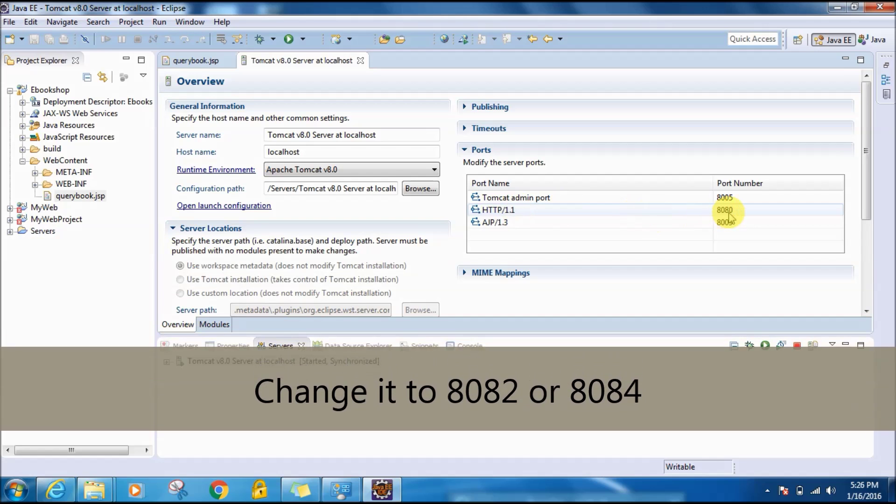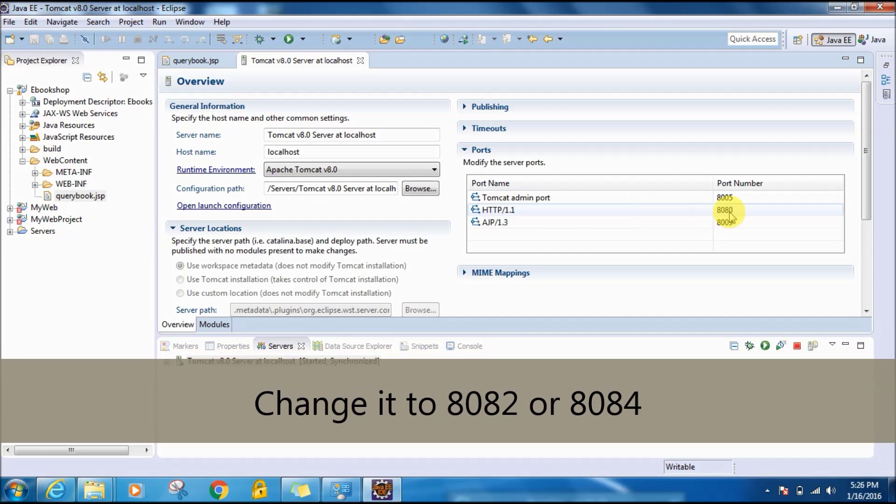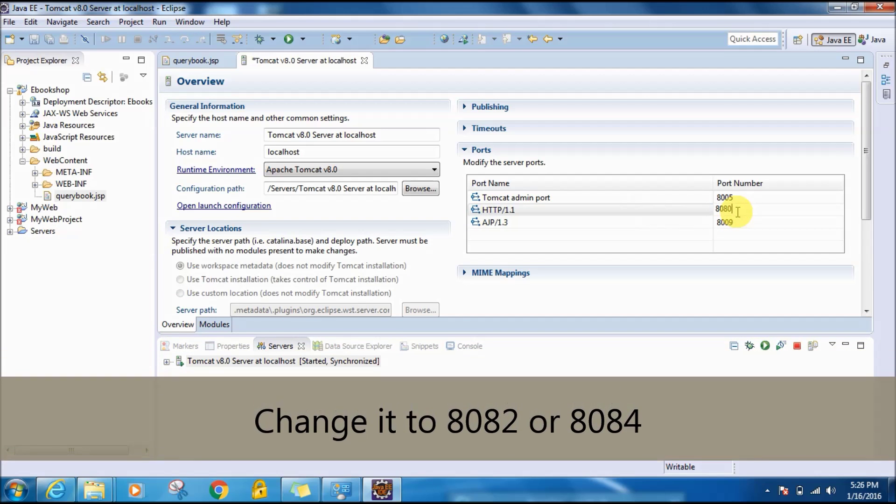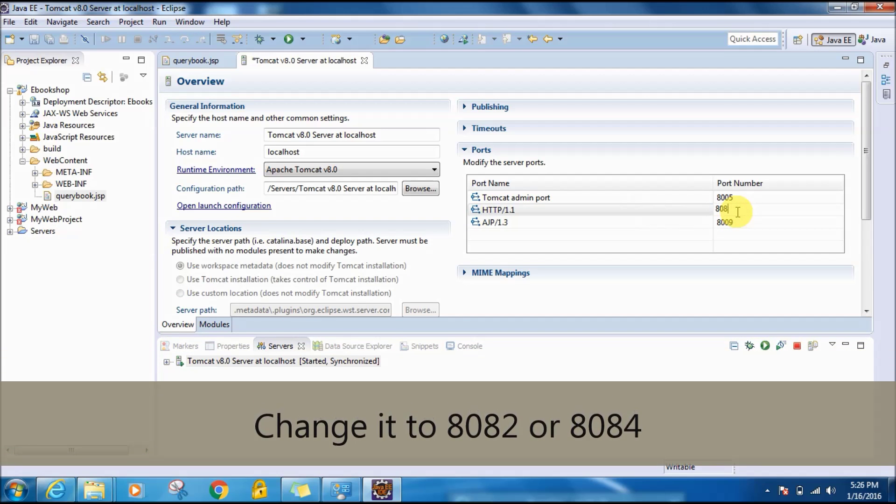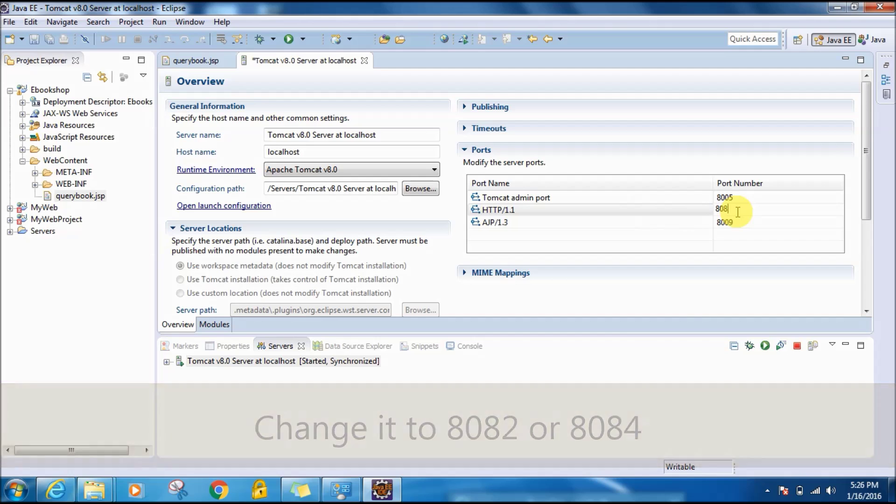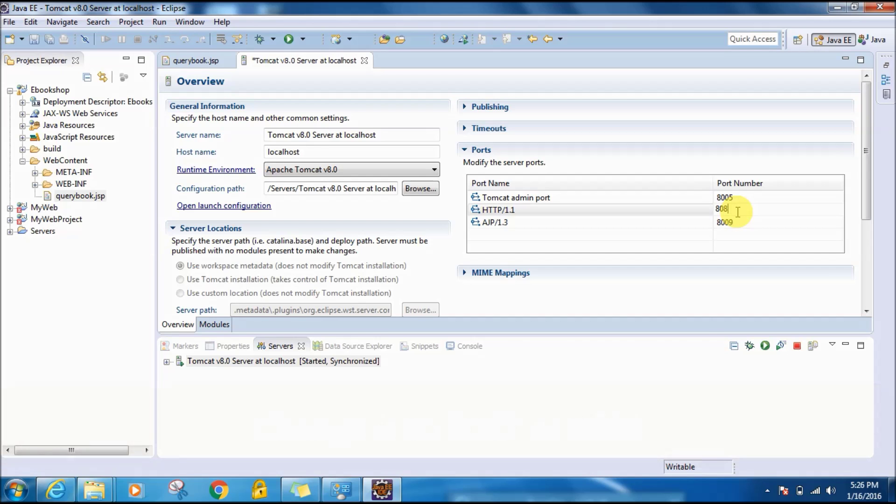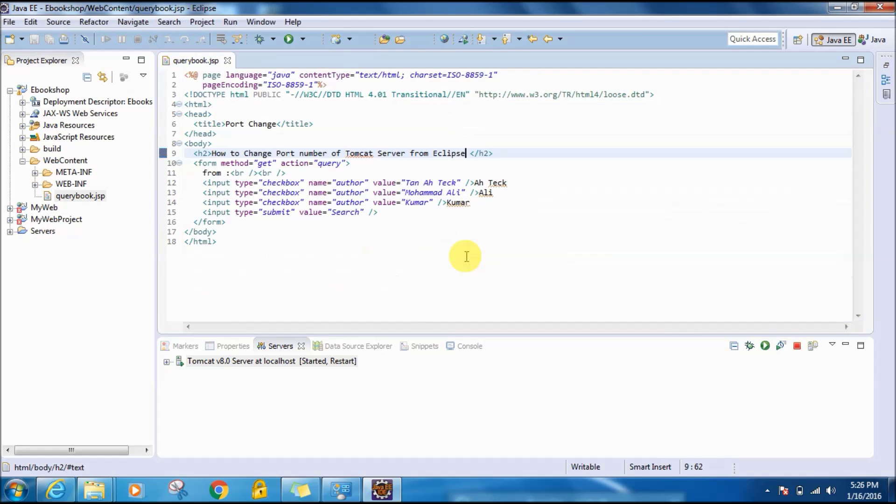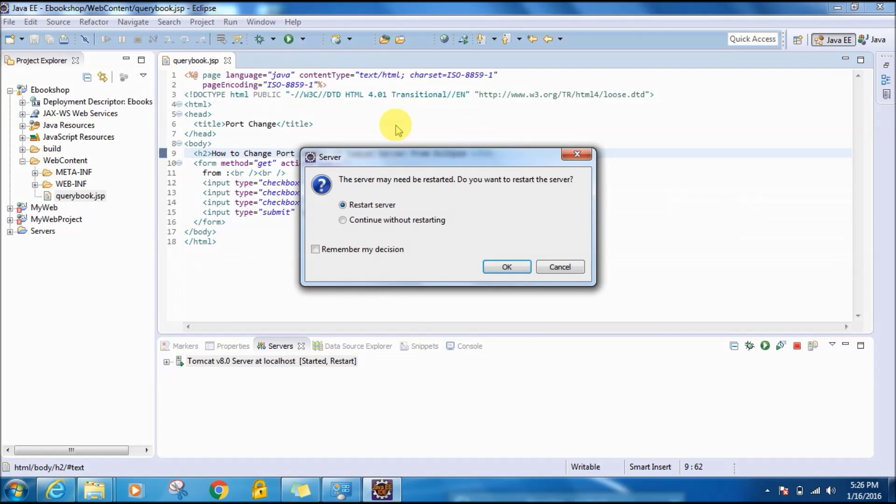You can give 8082 or 8084. I'm giving 8082. I have to do nothing now, just hit the cancel button and save it. Now run the JSP again and it will ask to restart the server. Click OK.